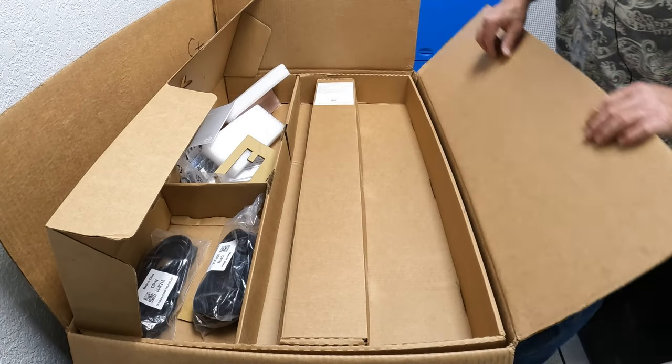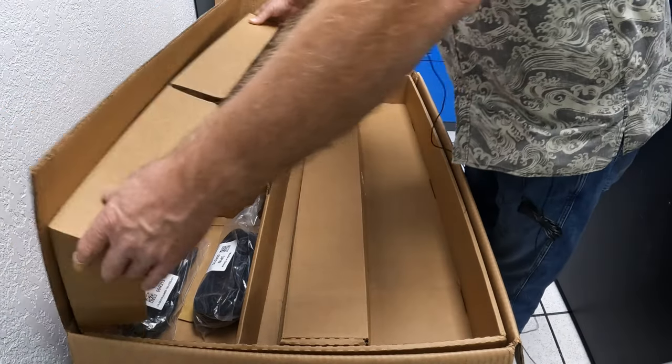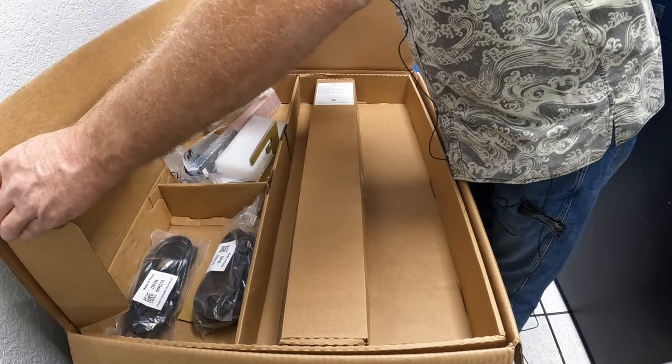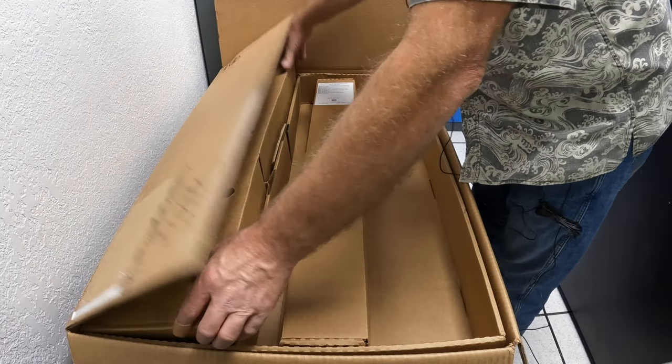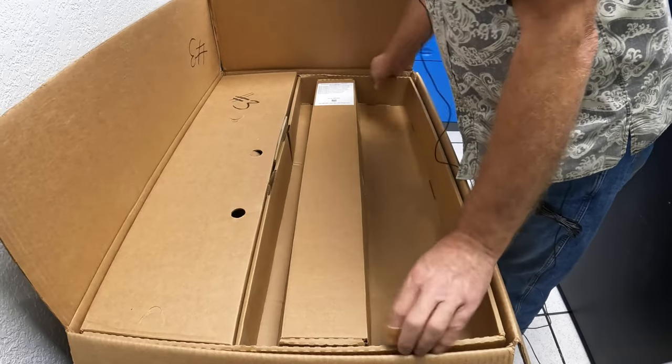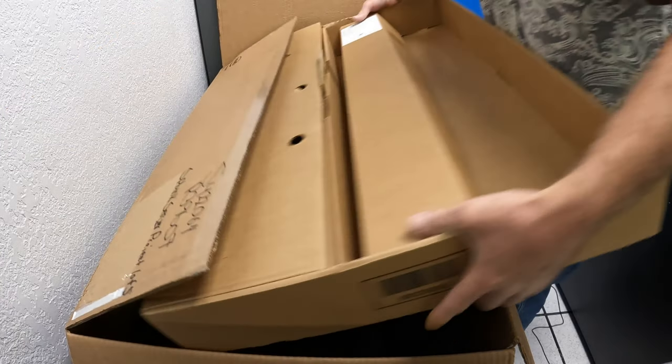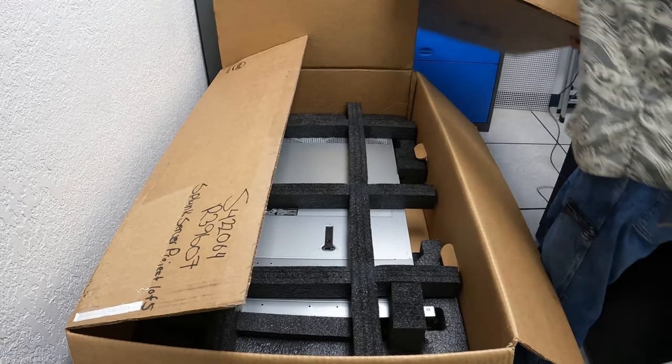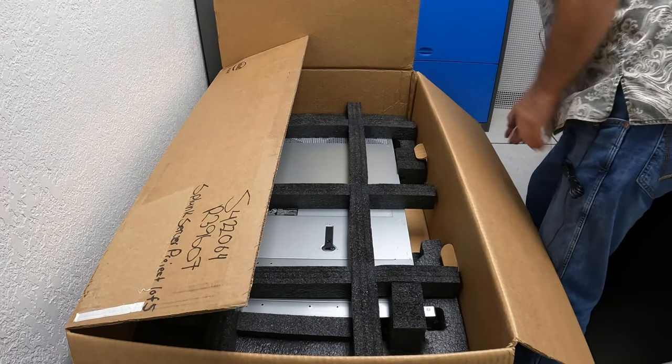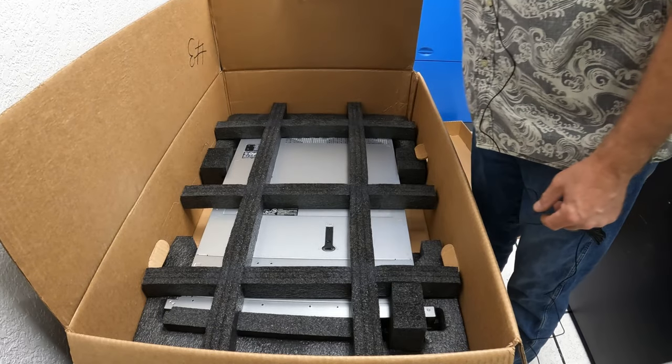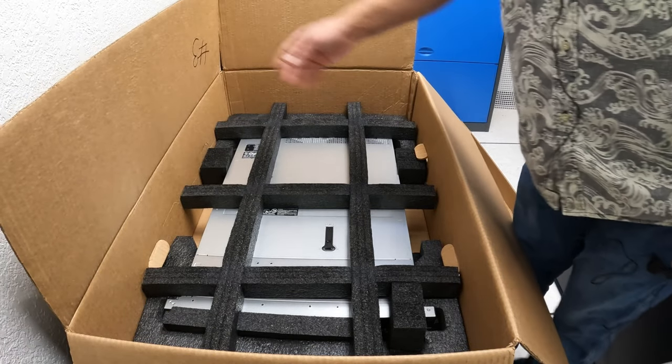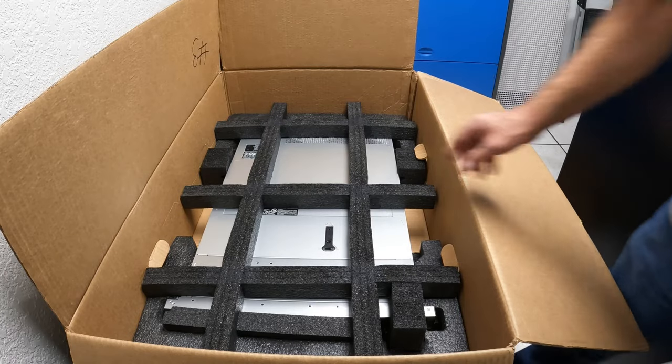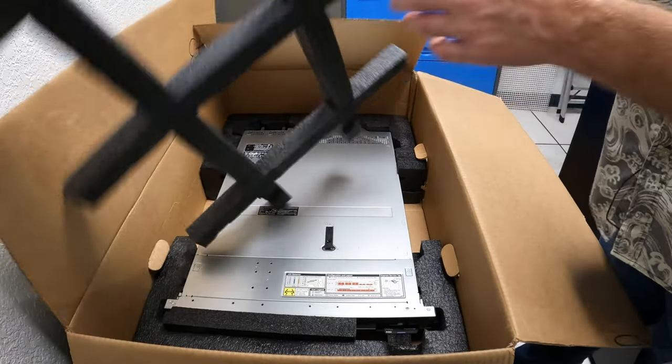Okay, so let's close up our accessories box here and there's our server. It's got all the foam.